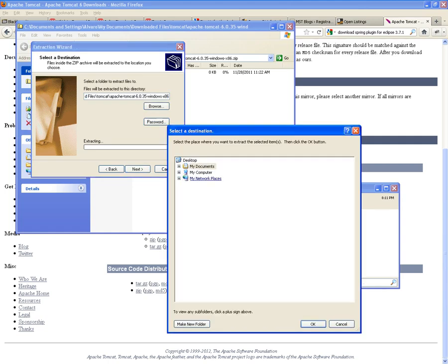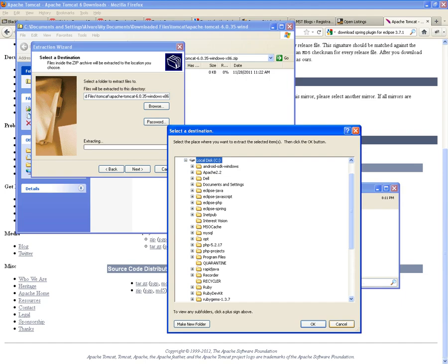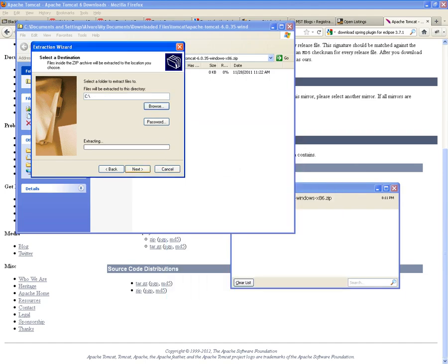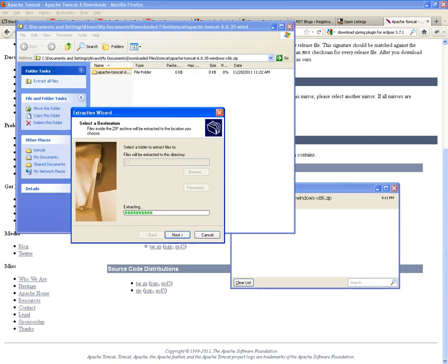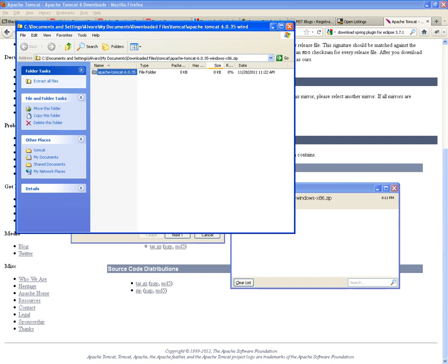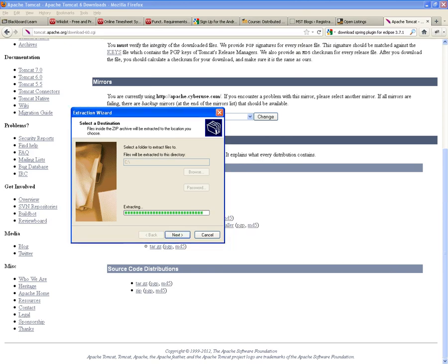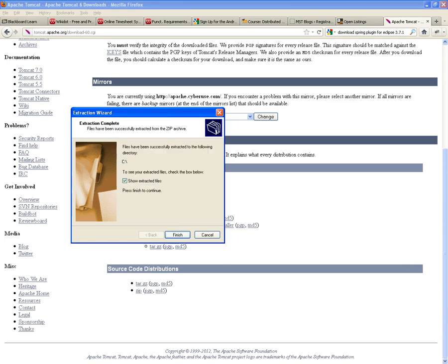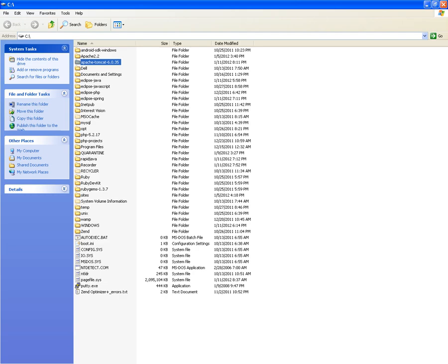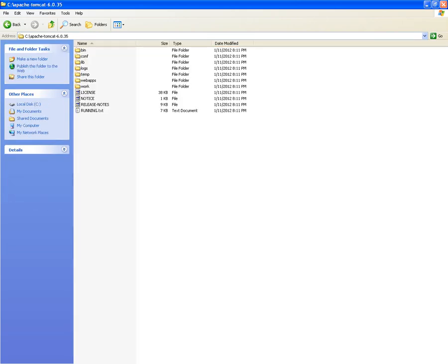You extract it. I will extract it in my C drive, and it will create an Apache Tomcat 6.0.35 folder. There it is — it's going to be our web server.